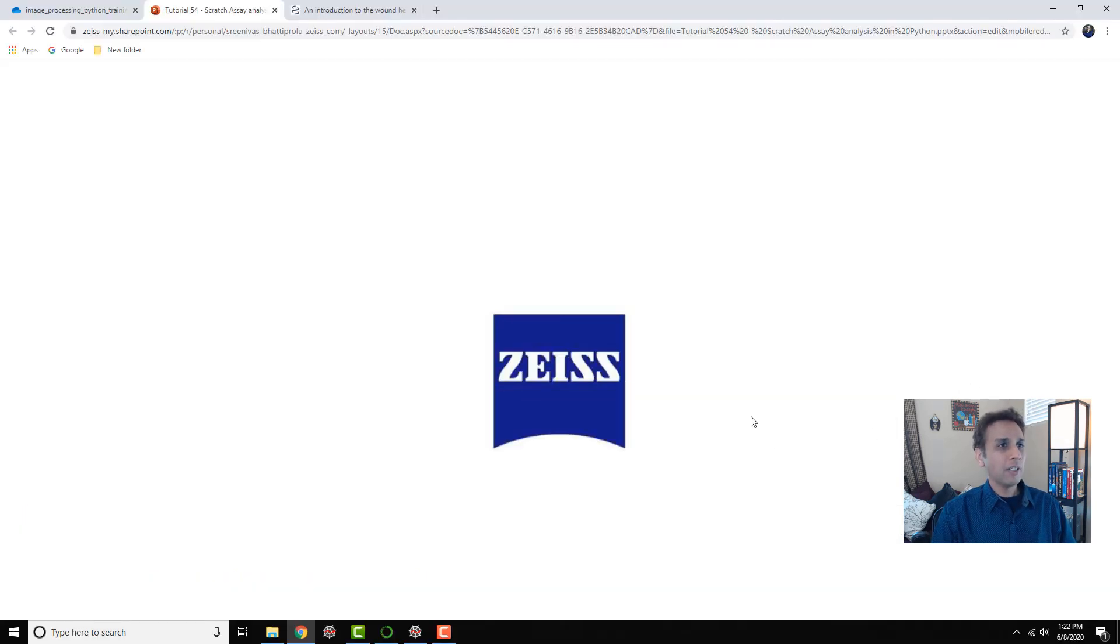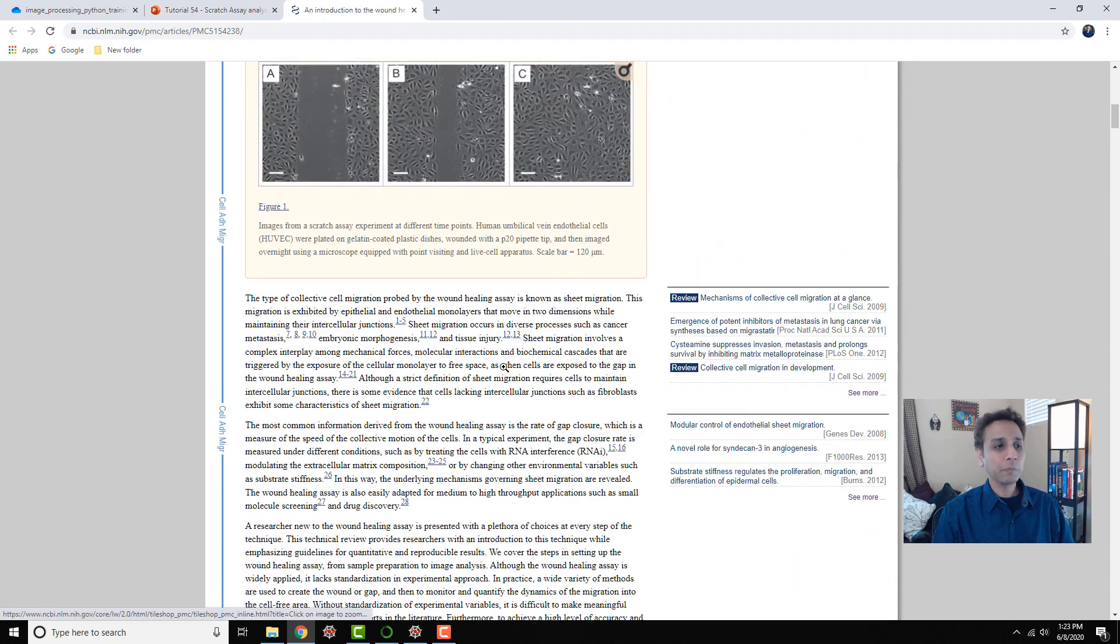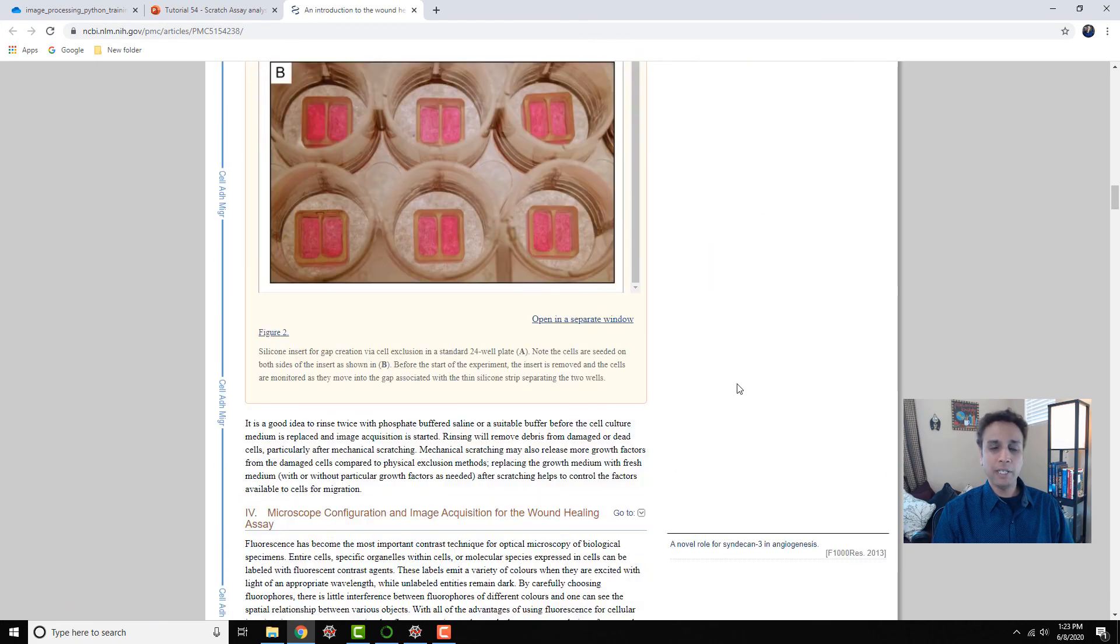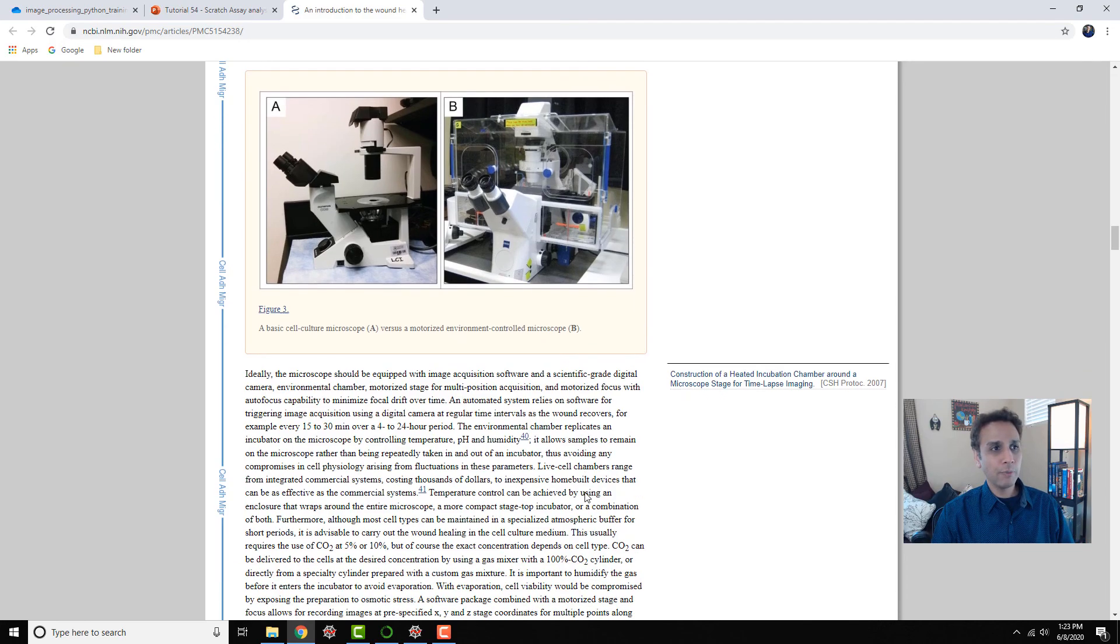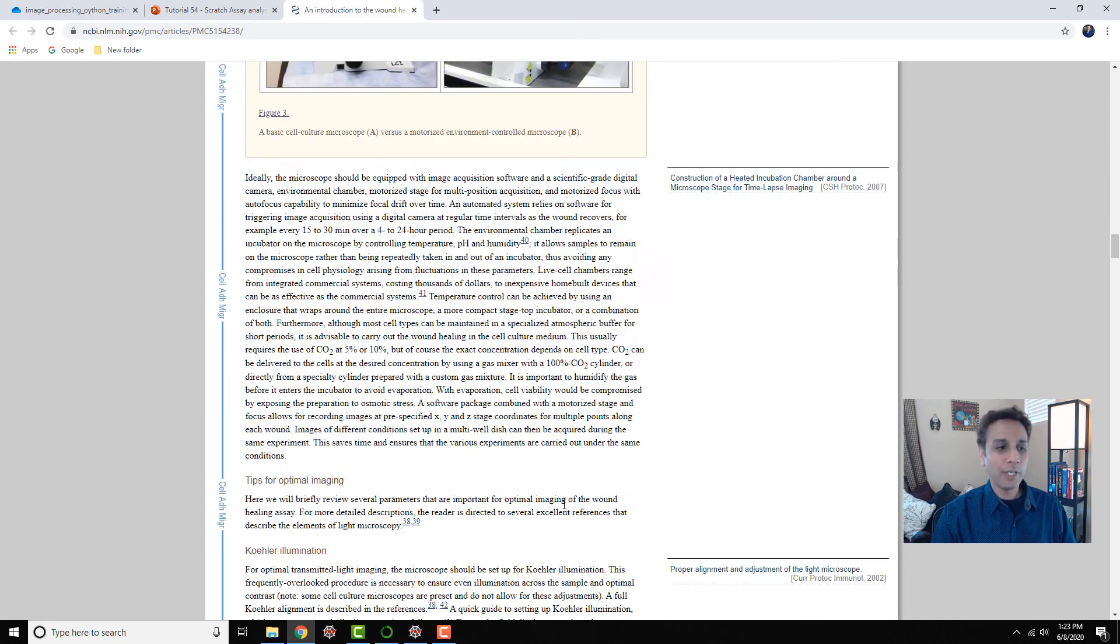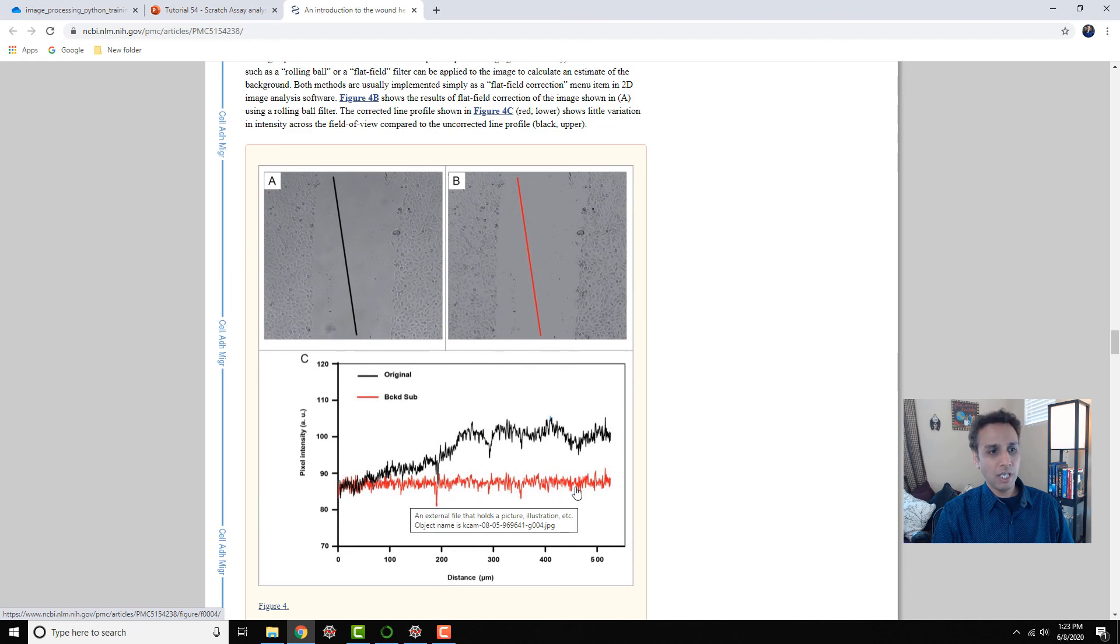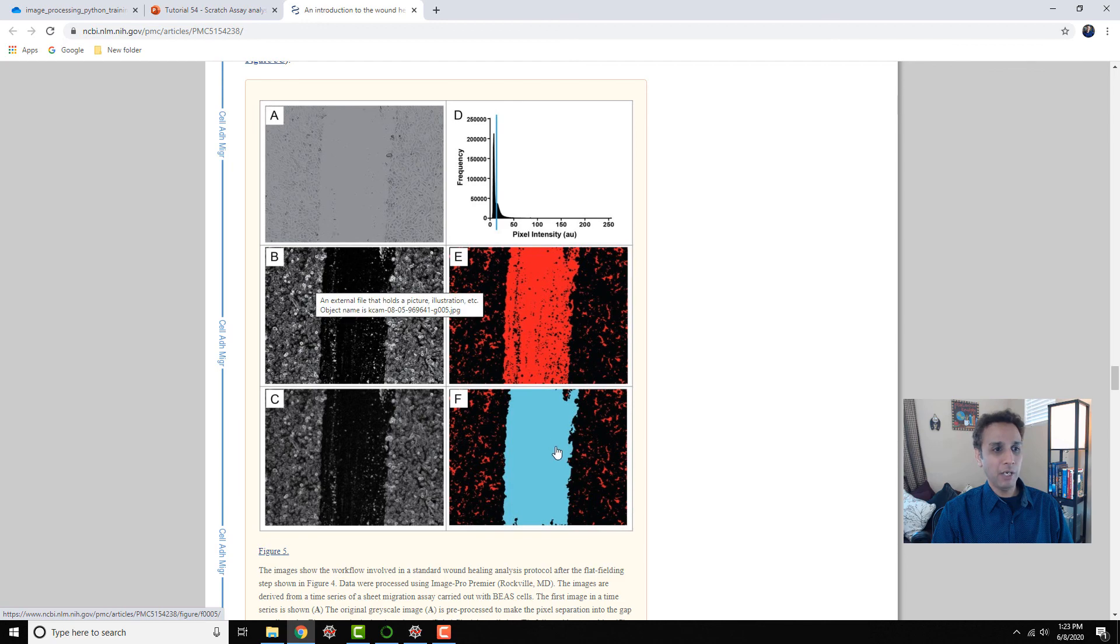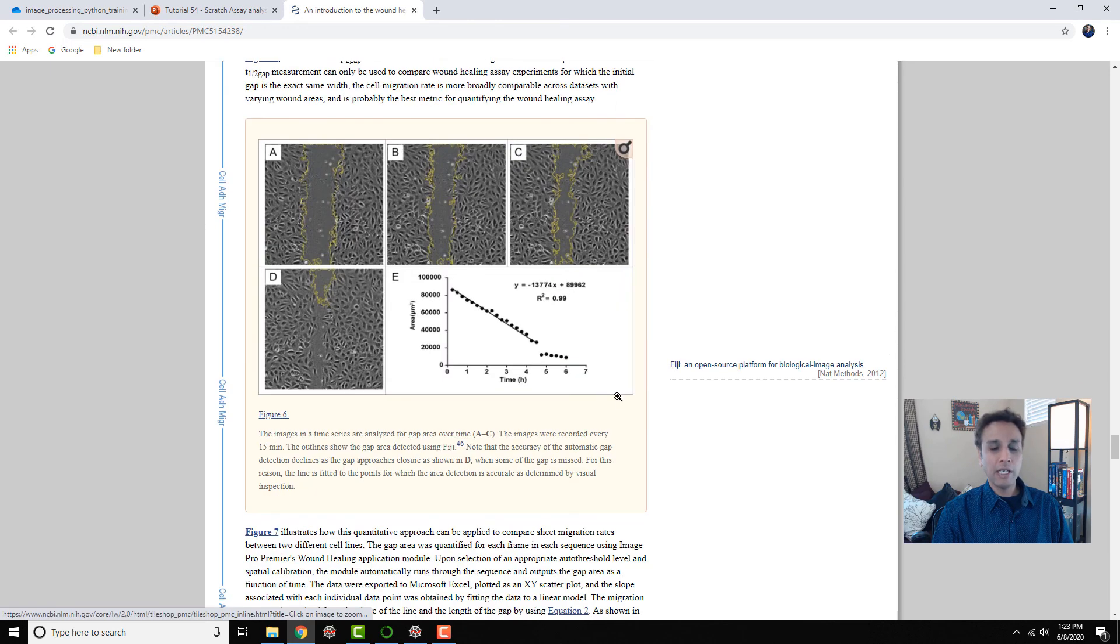This paper talks about sample preparation techniques and in general the image processing step. It's a pretty useful paper and I'll add a link to this in the description. You can see the experimental setup here. They are making a point that if you draw a straight line in this scratched region, not much is going on. You have to quantify this scratched region somehow.